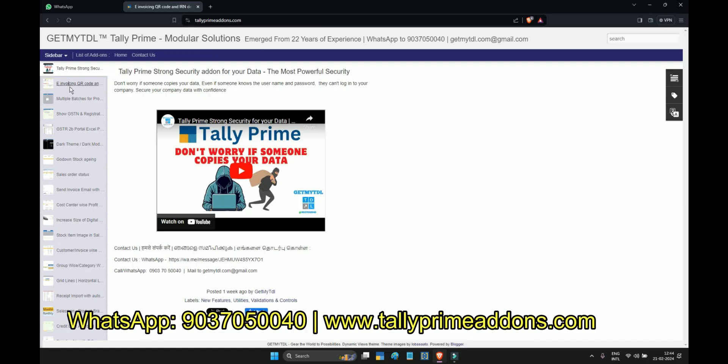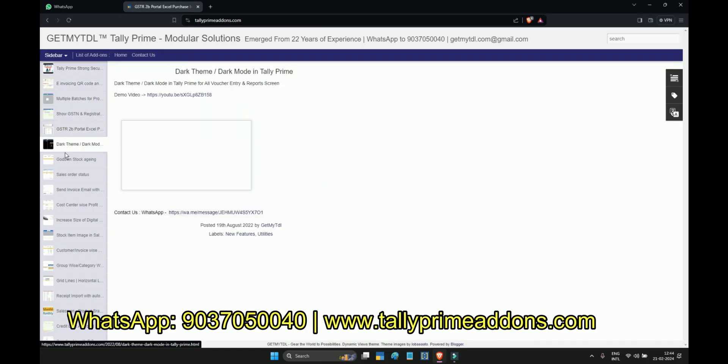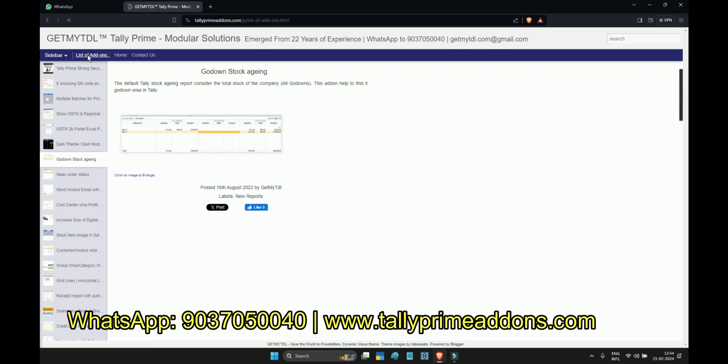Get Material Doing Tally customization for last 22 years, we are helping 1000 plus tally partners worldwide.